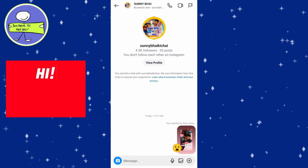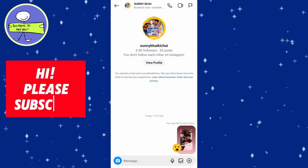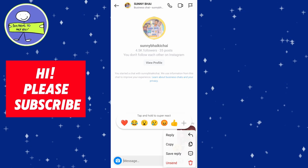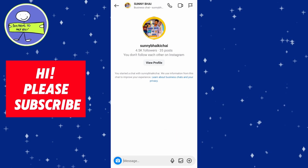Press and hold your finger on the reaction message. A menu of options will appear. Tap on unsend. The person may have seen it already, but it will be removed. Tap on unsend to confirm.